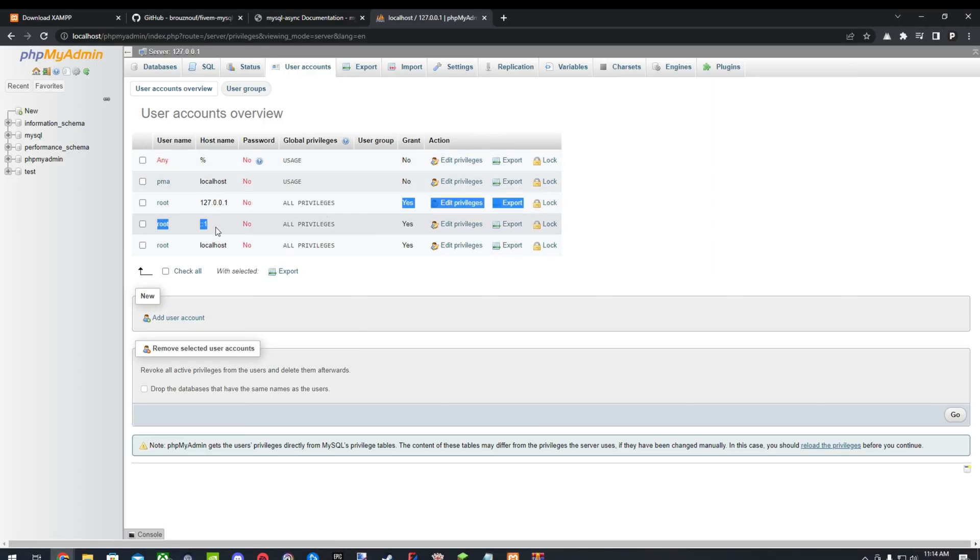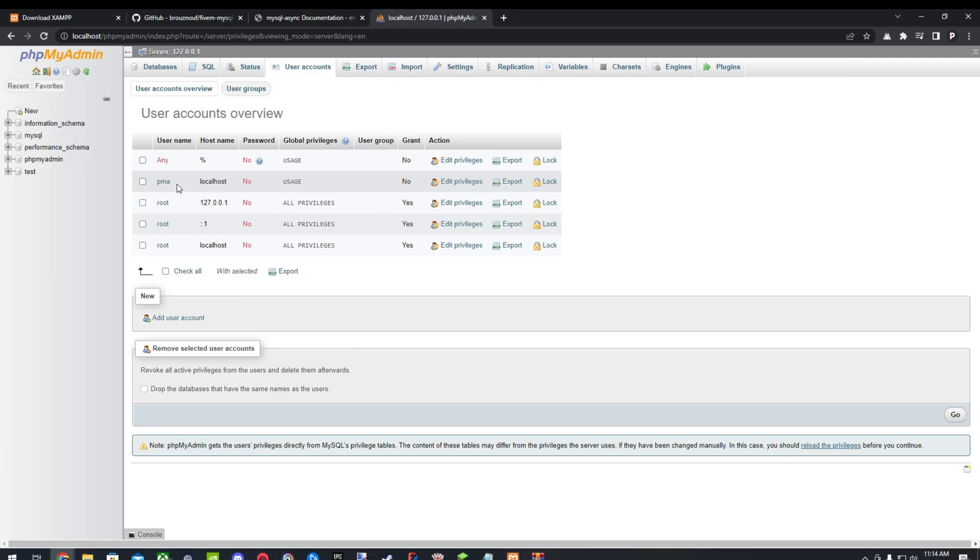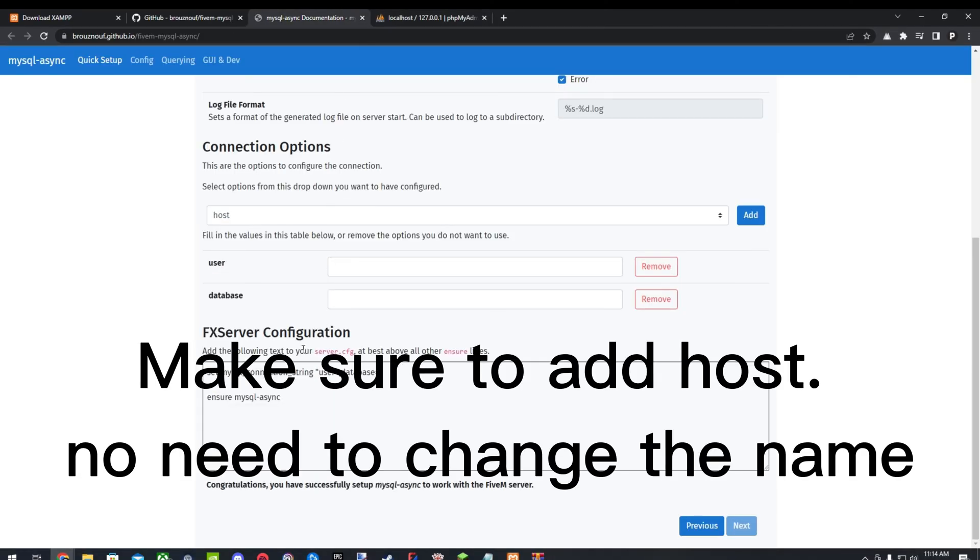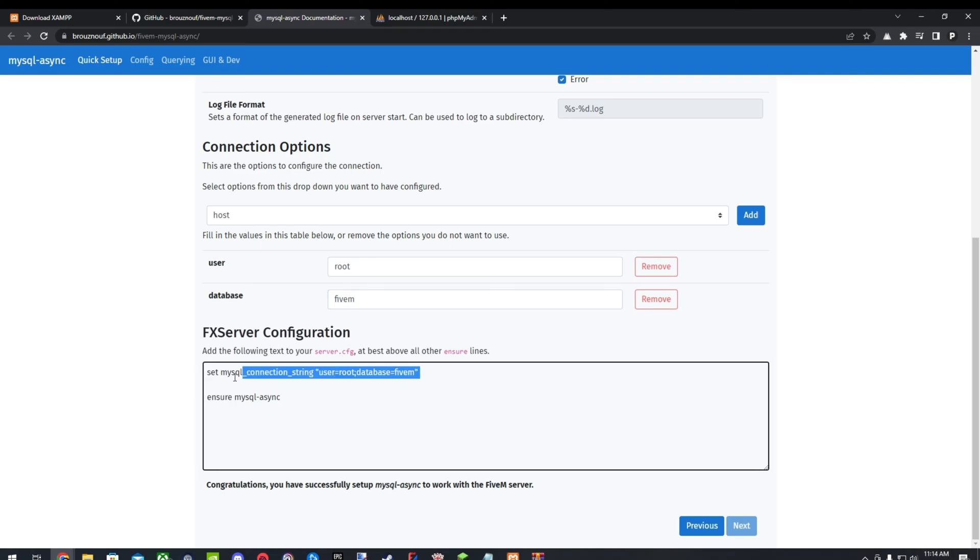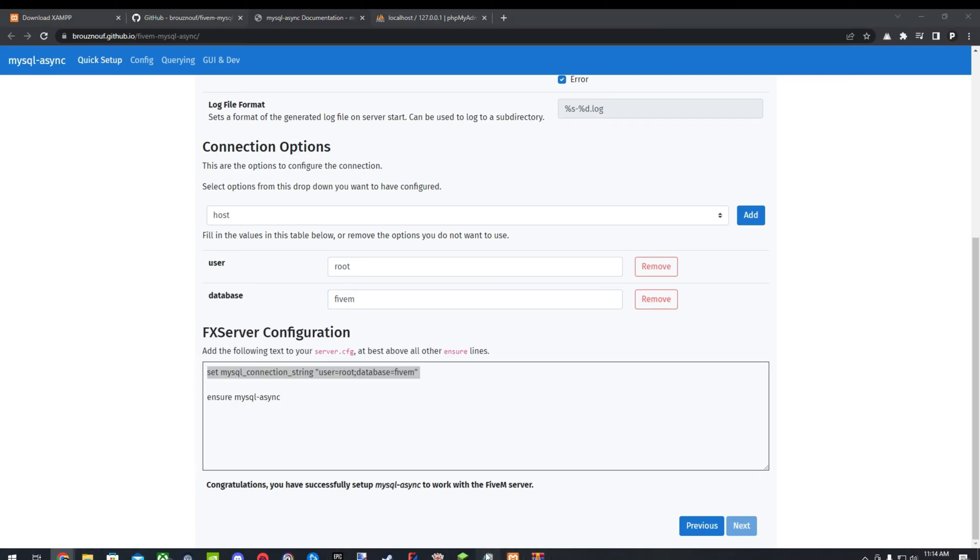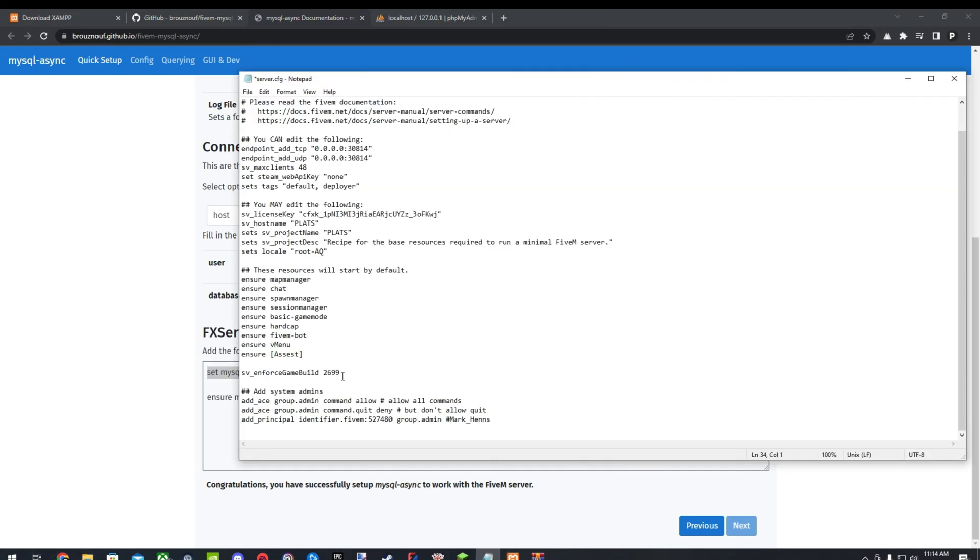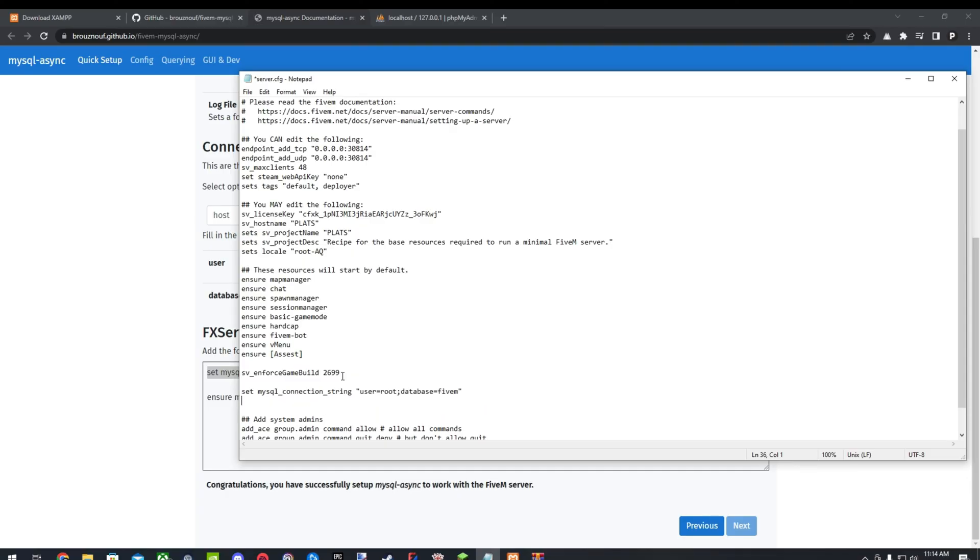So what you'll do, username, PMA, or root. This one's here. You'll make sure the username is root. The hostname is localhost. And right here, you can do that. User, root. And then right here, where it says database, put FiveM. Go ahead and copy this. And just paste it into your server CFG. It doesn't matter where you paste it.